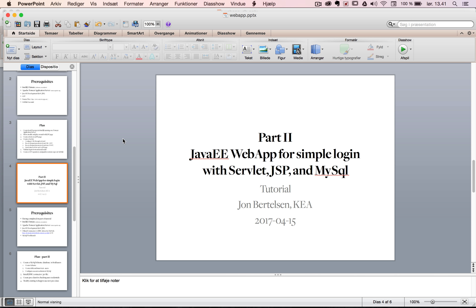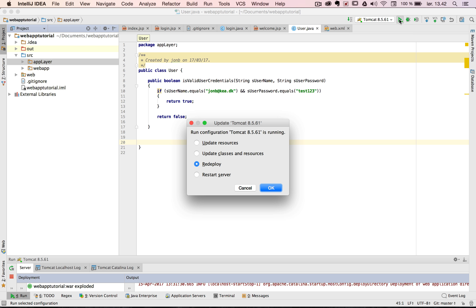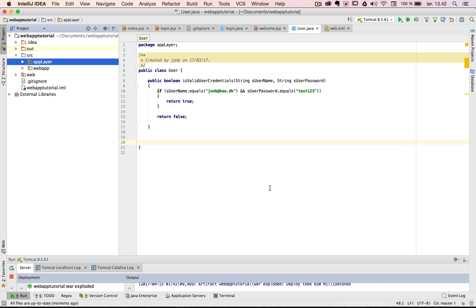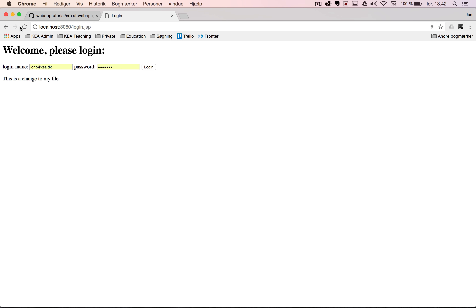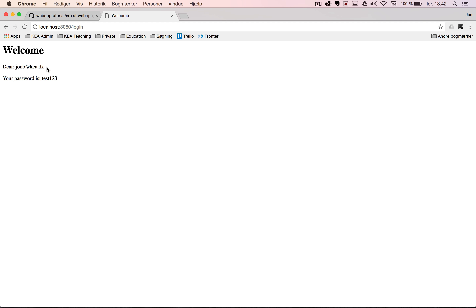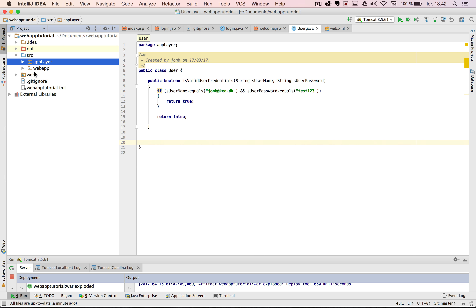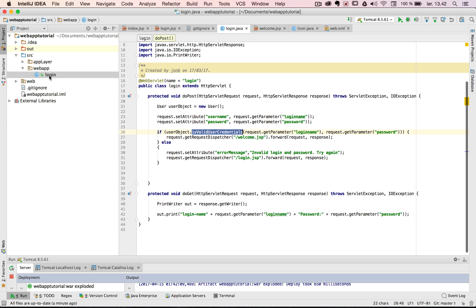Hello, welcome to the second part of the tutorial on how to create a web app in Java EE with a servlet and JSP. In this part, we want to use MySQL to verify user credentials. In the first version, if we run it on a Tomcat application server and log in on the login.jsp page with a username and password, it just reveals the credentials — including the secret password, which of course we should never make public.